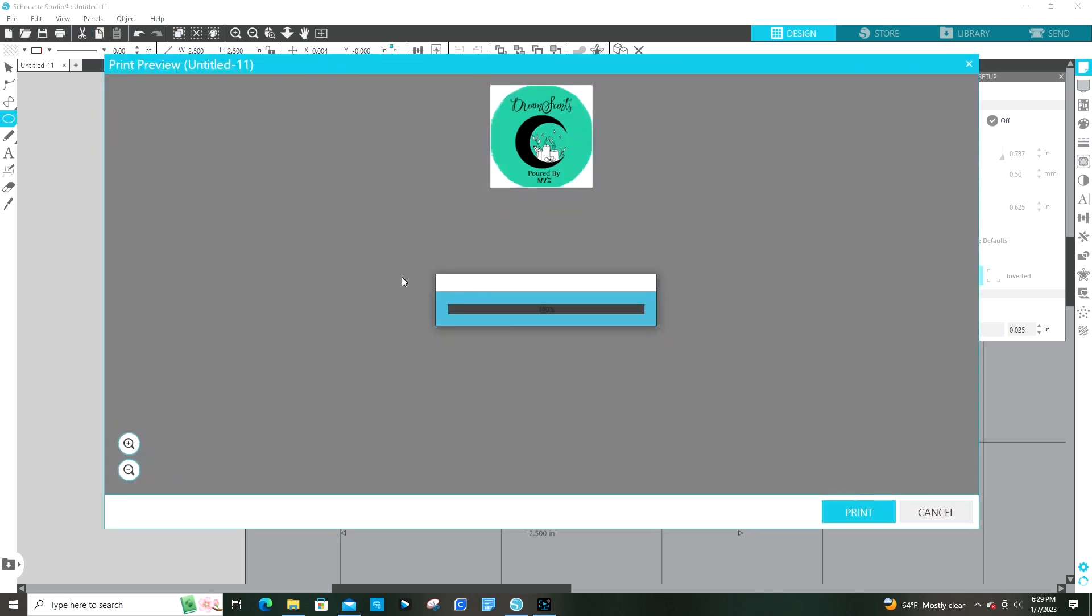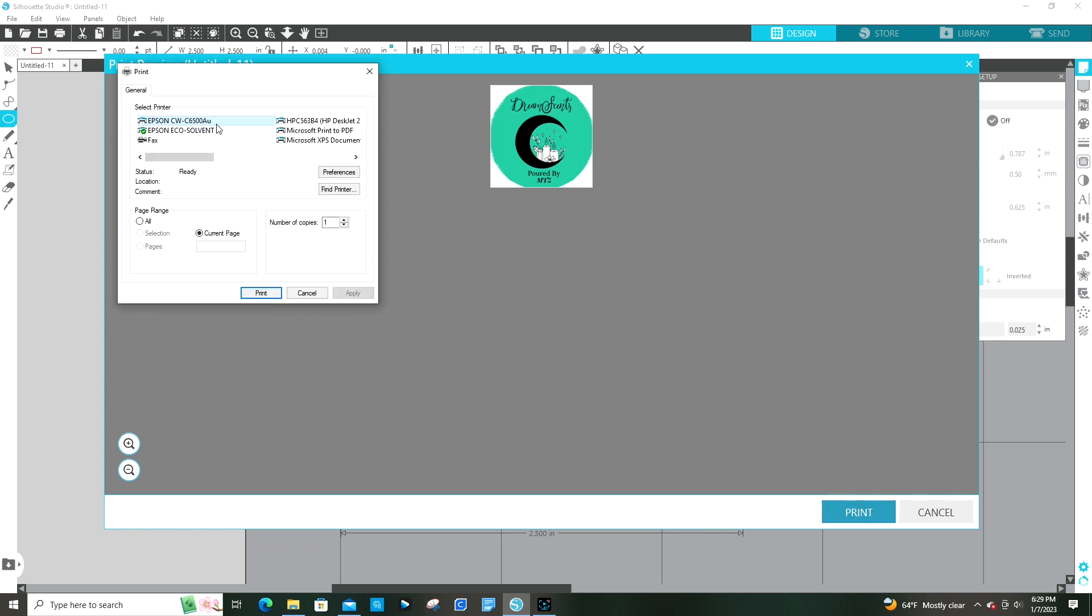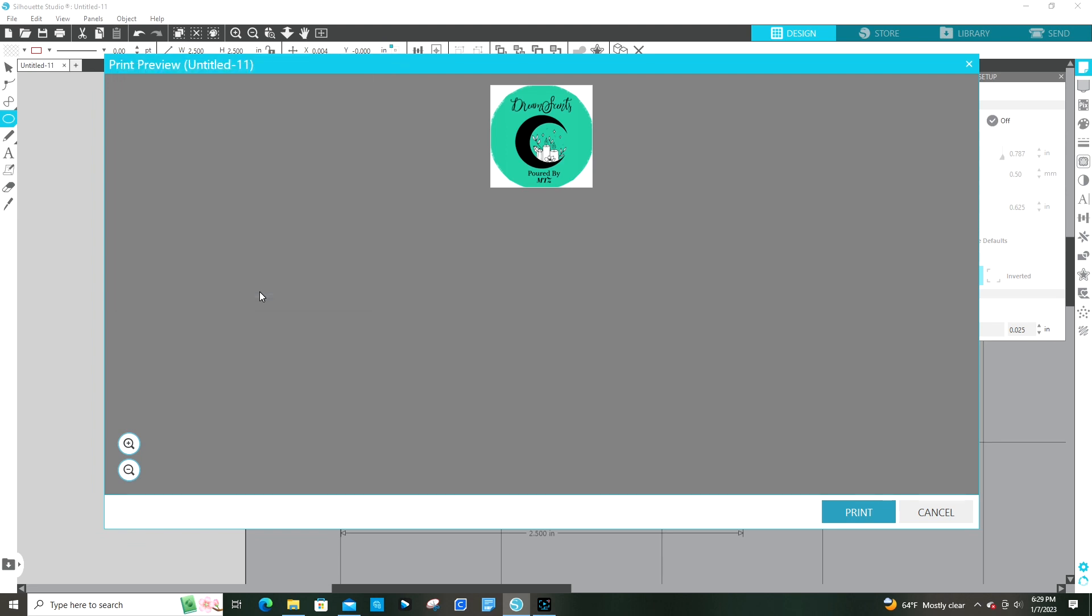Once you go back in, then everything should be set. You look at the preview, and if the preview doesn't look right, it's not going to print right. If the preview looks wrong, you got to go back in and redo it, and then you should be set to go.